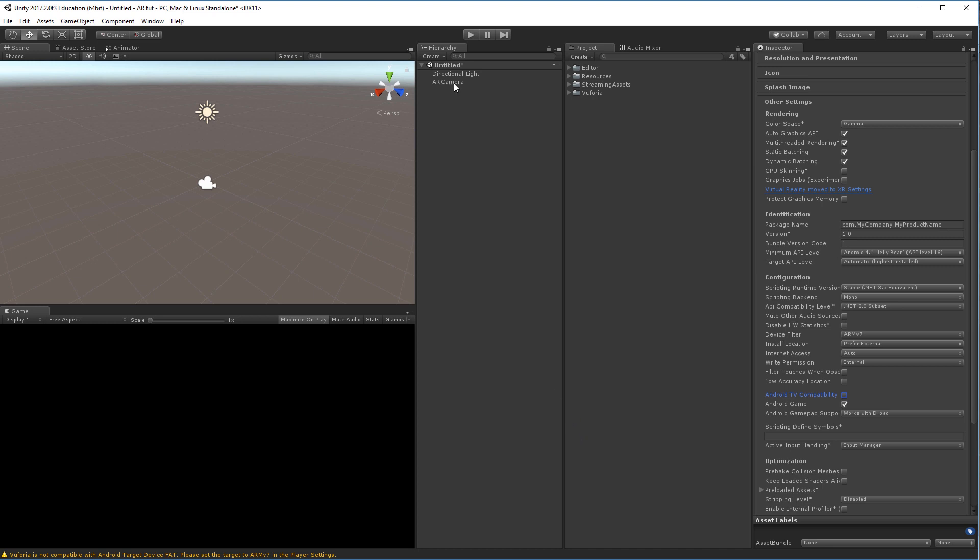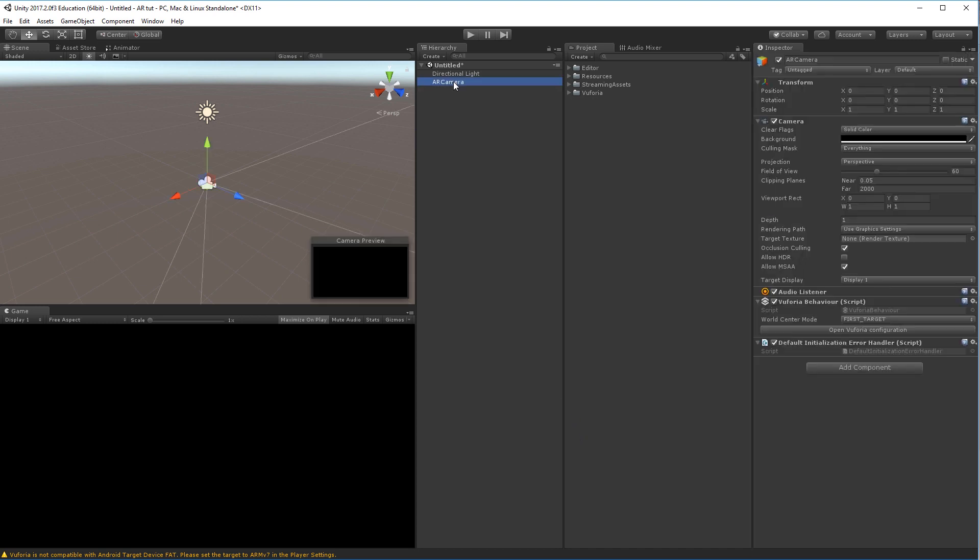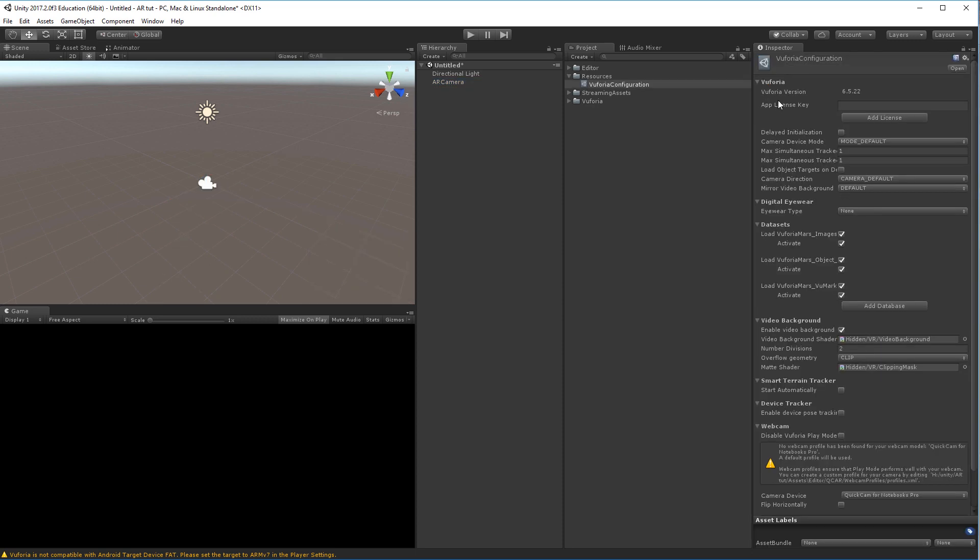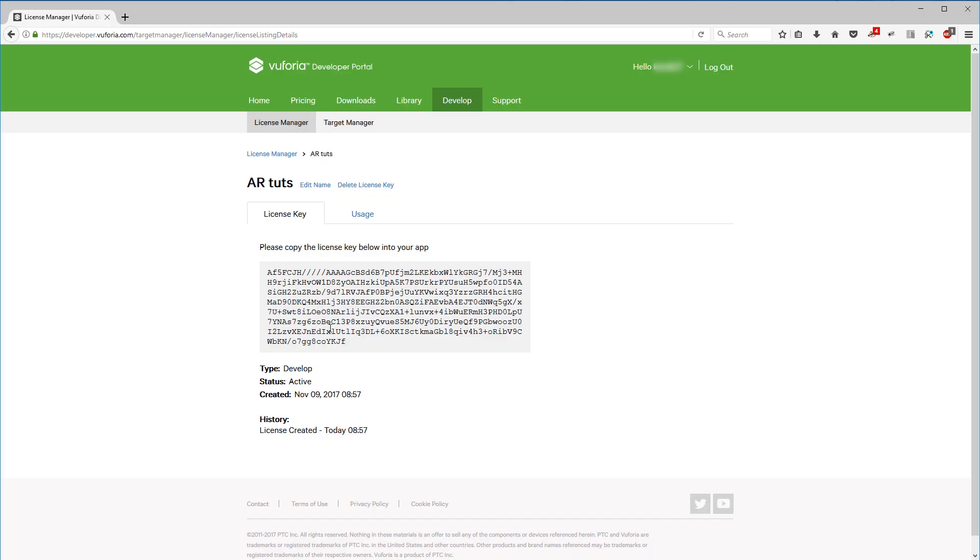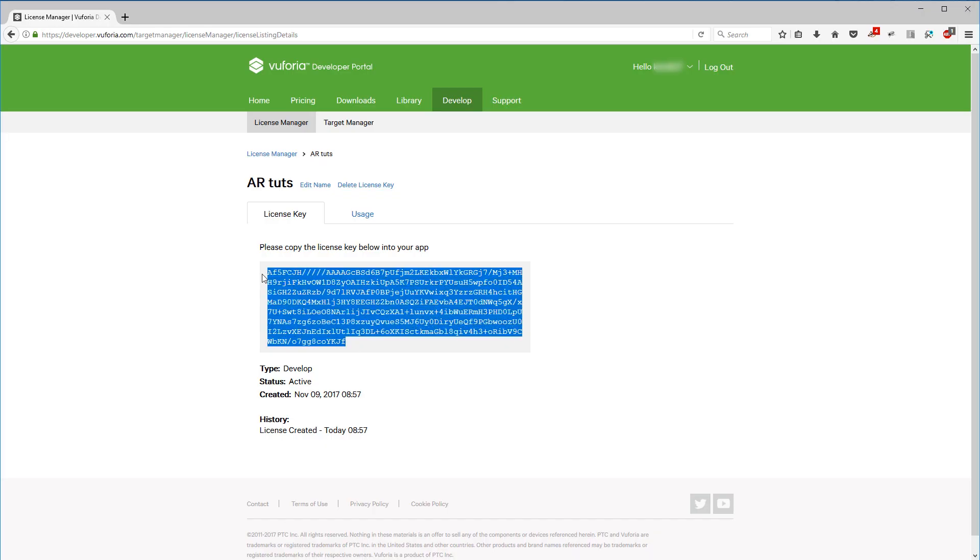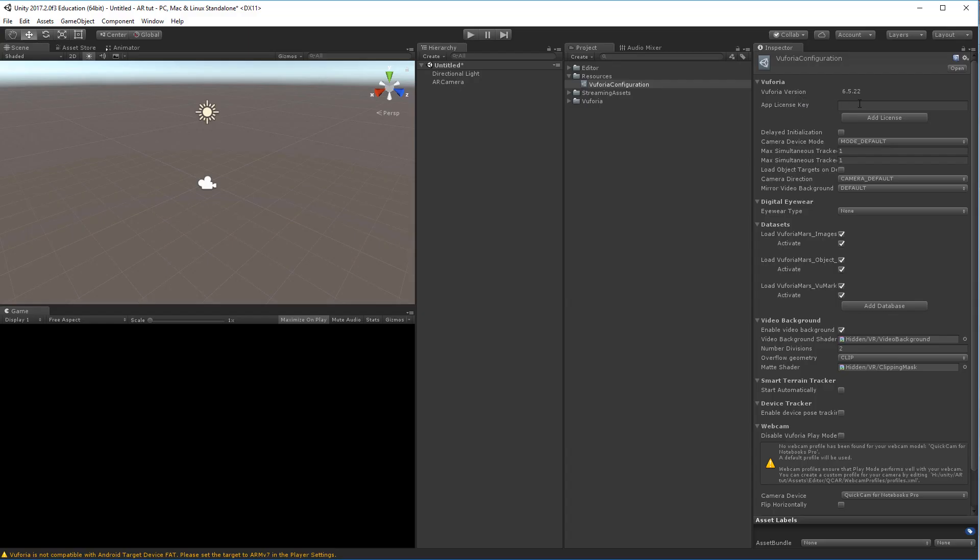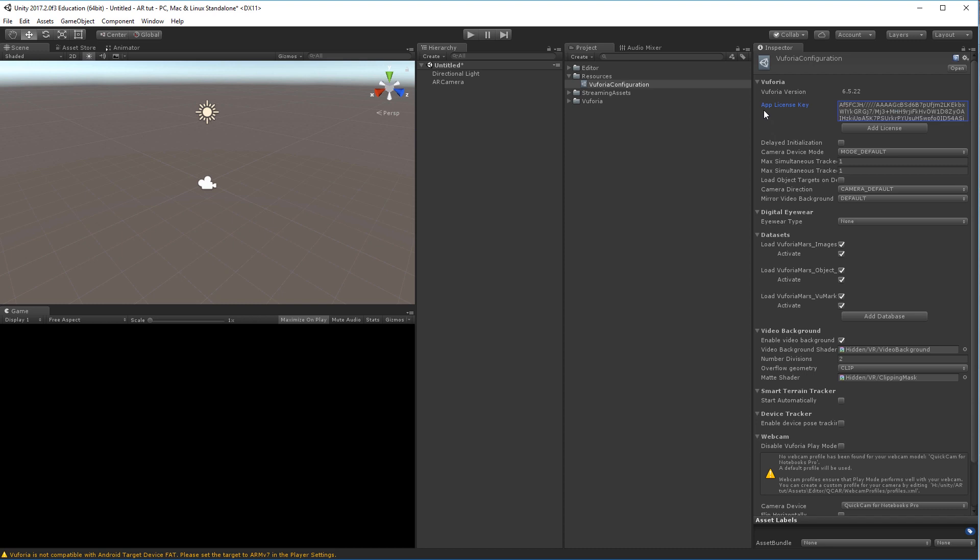Next up, click the AR camera. You should now not see a warning in the Vuforia behavior setup here. If you click the Open Vuforia Configuration button, you're able to paste your license key. Go back to the website, select the entire license key, copy it, back into Unity with the app license and paste it there. Now it'll be able to load assets from the page and run on your devices.